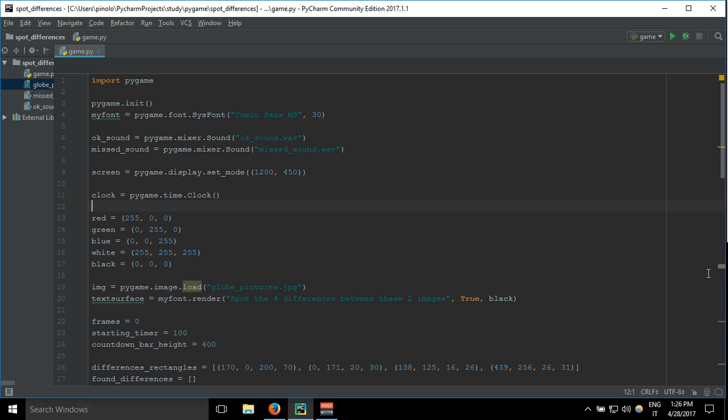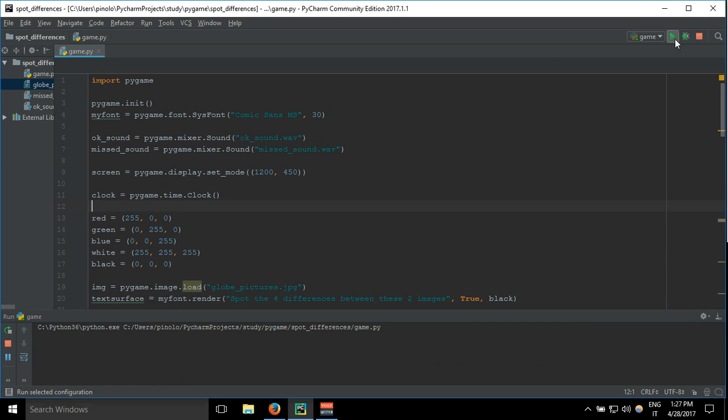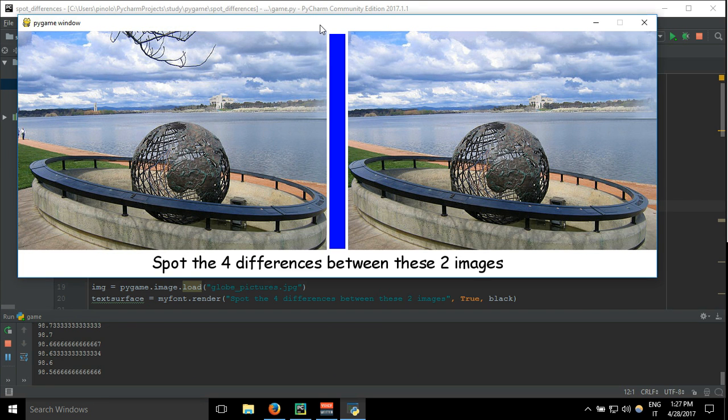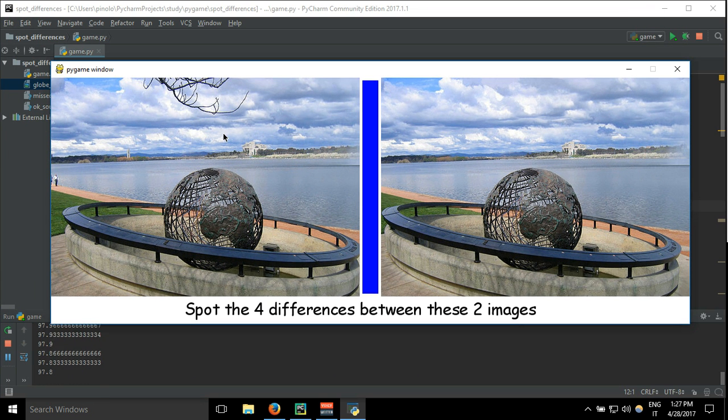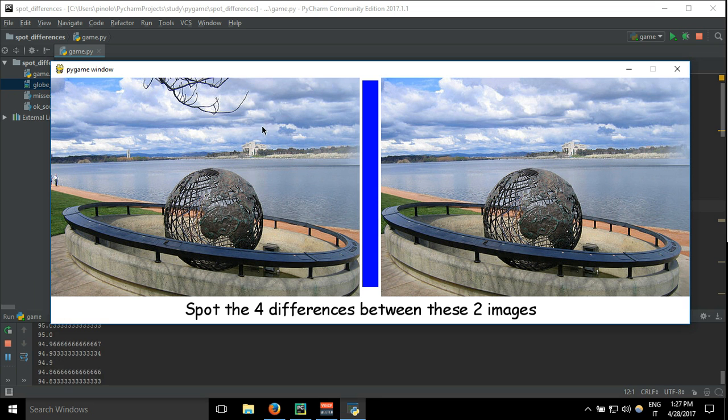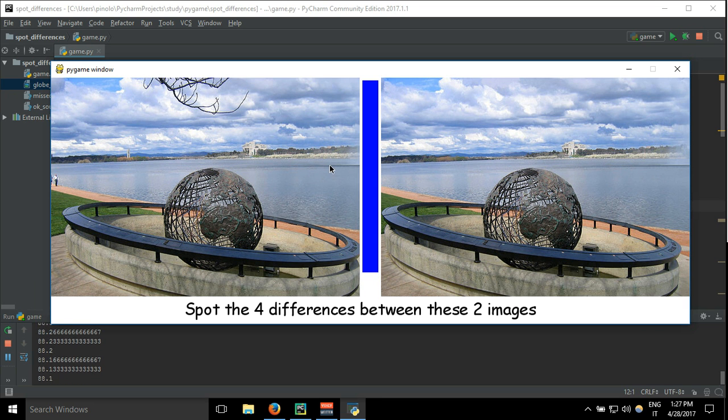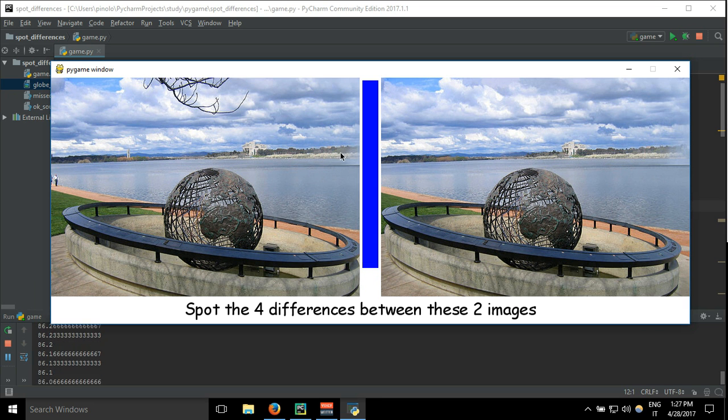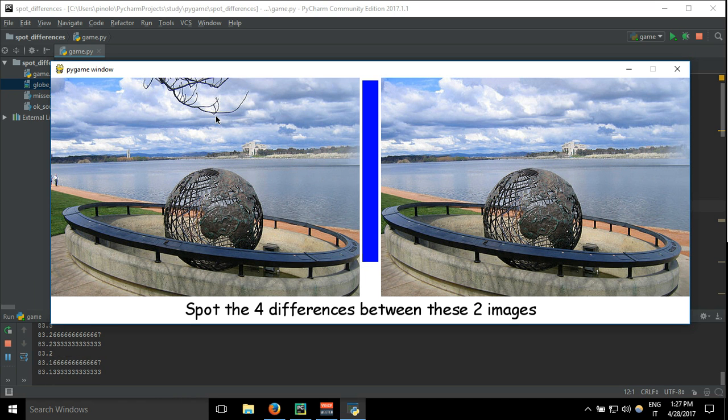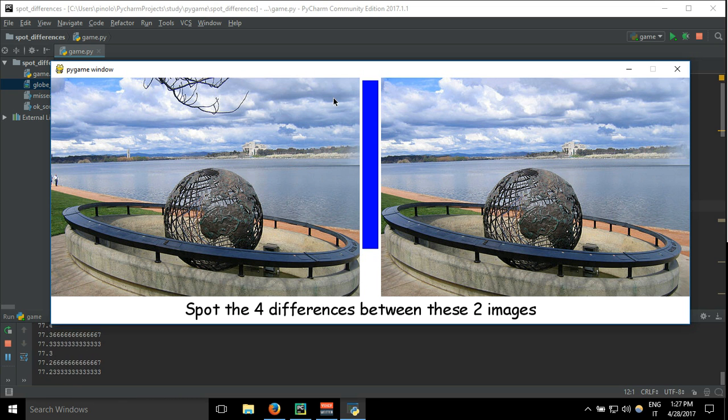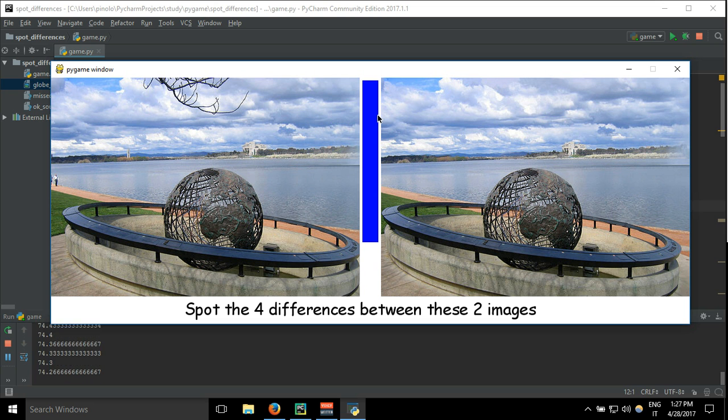We're going to add a really important thing, which is the menu. Because when we run our code, we are just into it without knowing what we have to do. Any normal game has a menu where there is something written like start, the title of the game, and maybe something else like screen size or enable/disable sound.